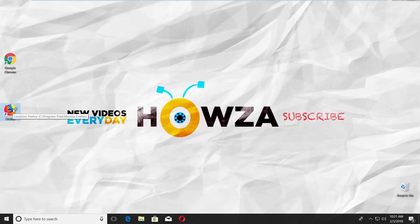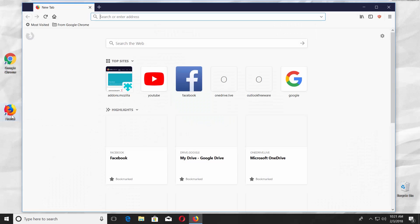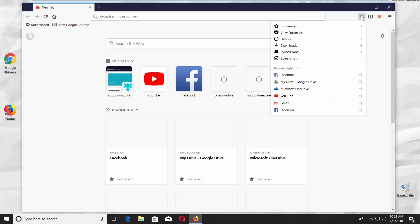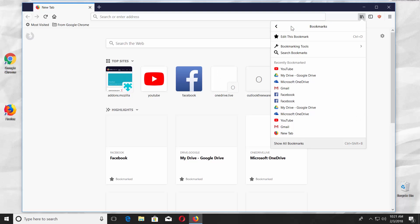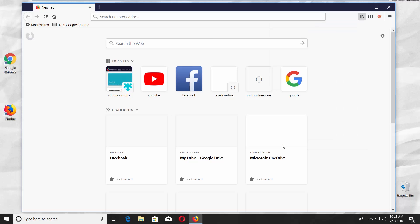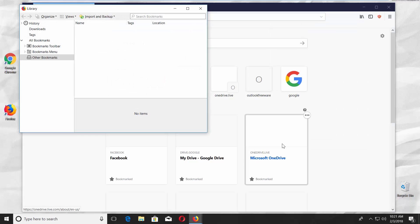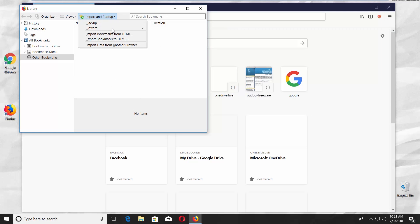Open Mozilla Firefox. Click on the Bookmarks icon at the top right corner and choose Bookmarks. Click on Show all Bookmarks. Click on Import and Backup and choose Export Bookmarks to HTML.